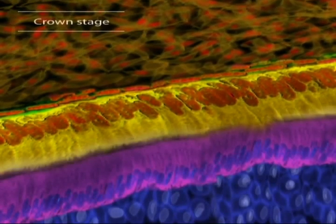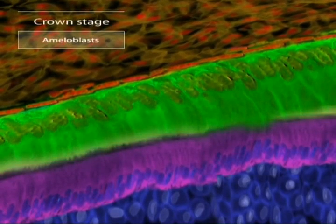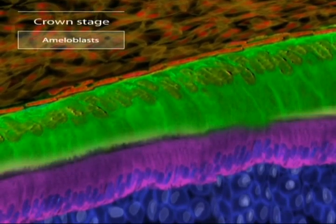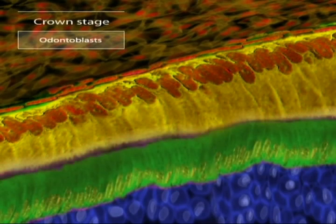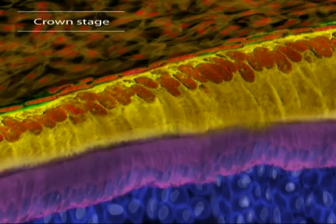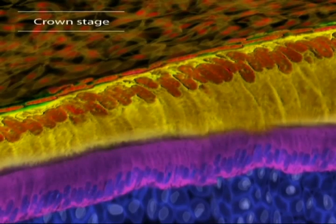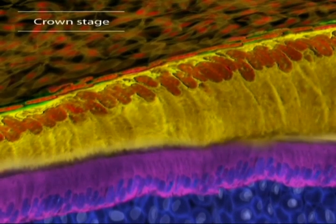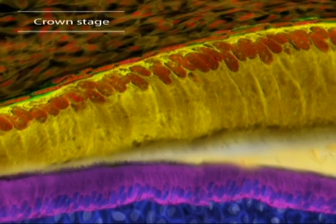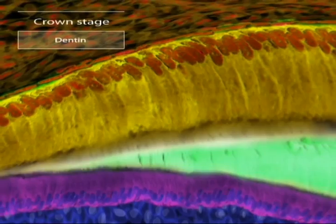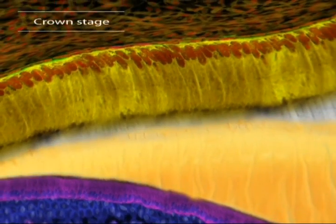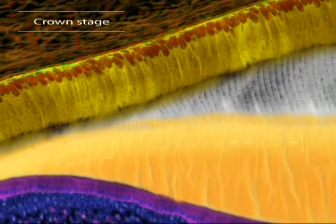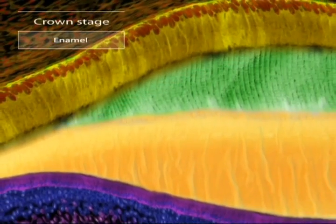The cells of the inner epithelium have elongated into ameloblasts, and the neighboring cells in the dental papilla respond by changing into odontoblasts. These move toward the center of the papilla, leaving a thin tube of cytoplasm and a layer of dentin. Now the ameloblasts start to move, leaving behind the hardest tissue of all: enamel.